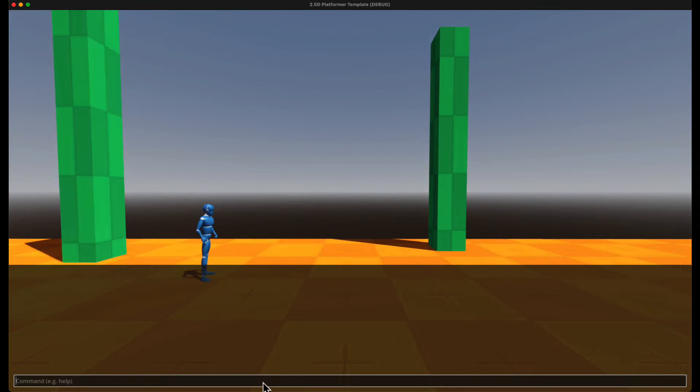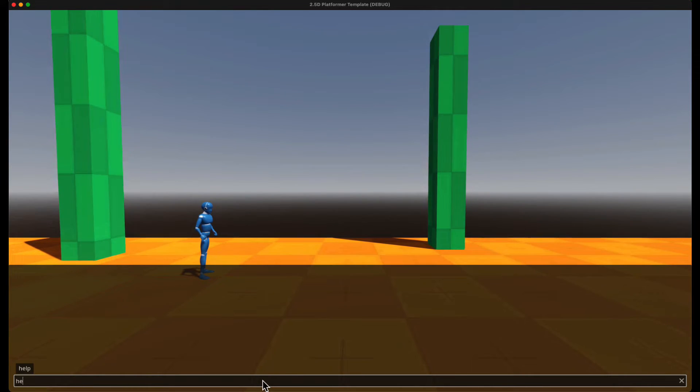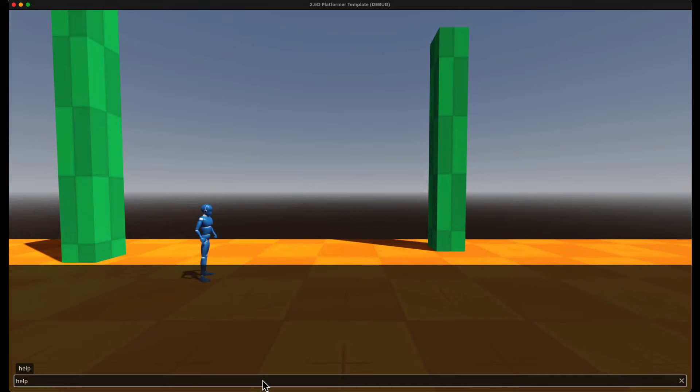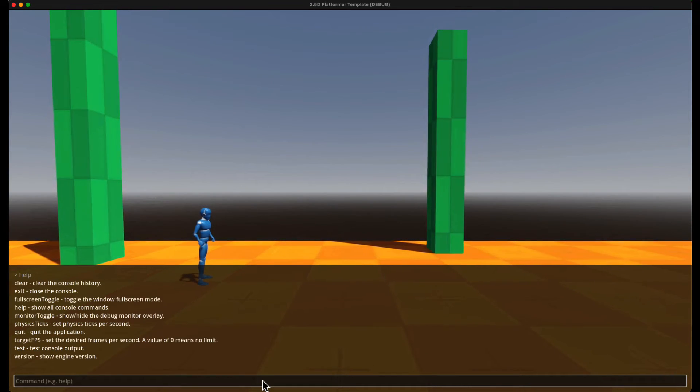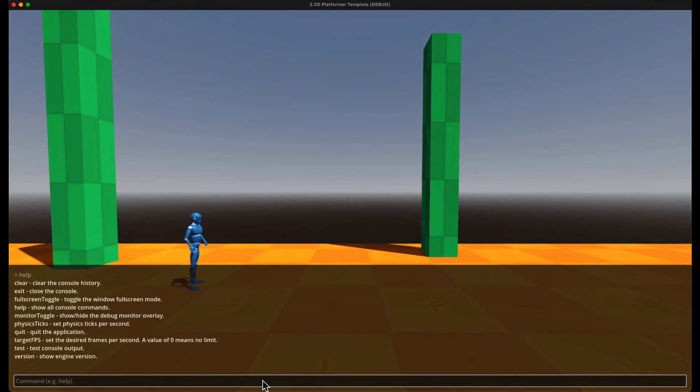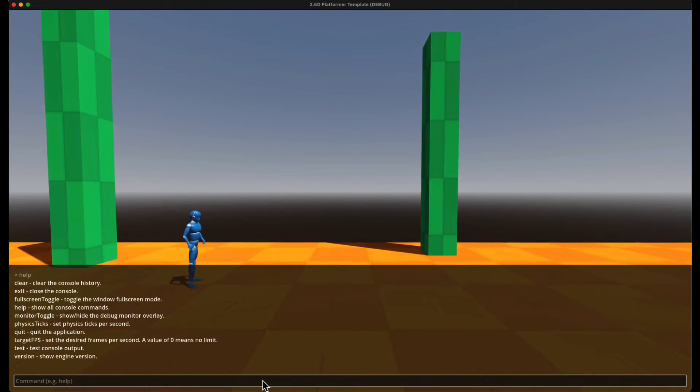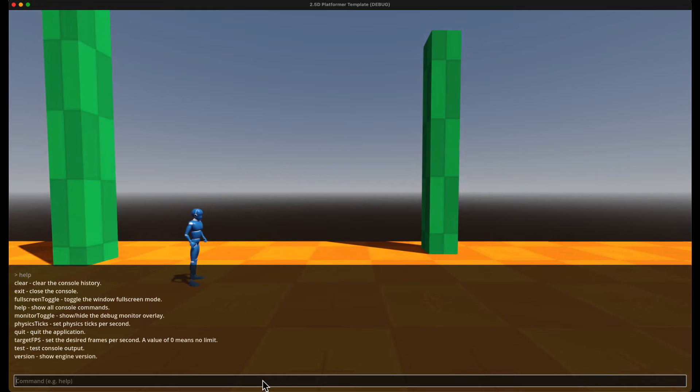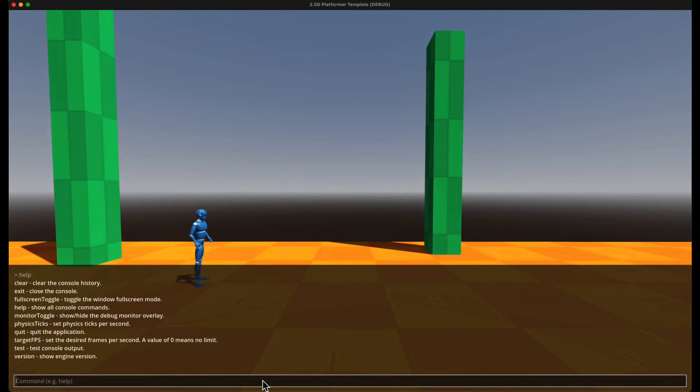The console has autocomplete, so when you start typing, you can tab to complete the word that you're typing, and if you type in help, you can see all the options available for you.